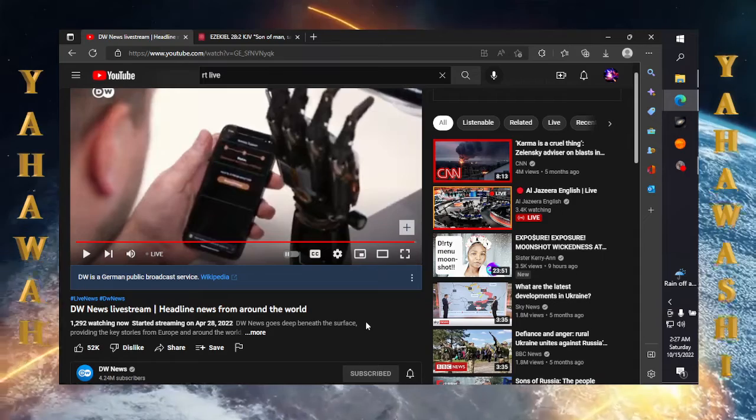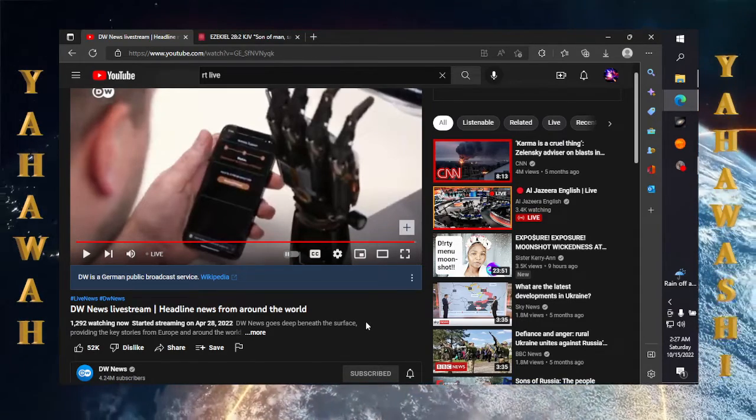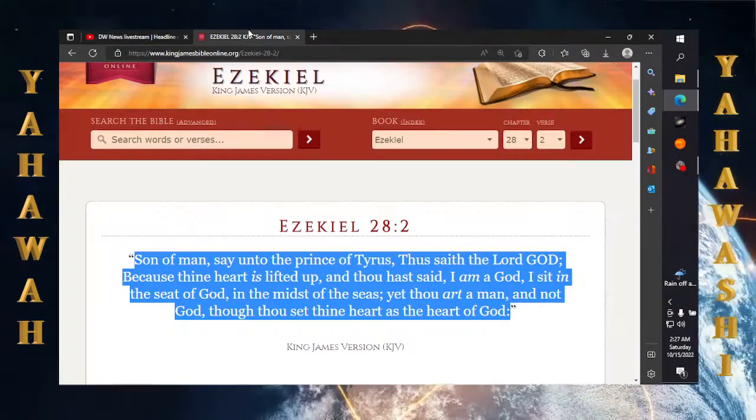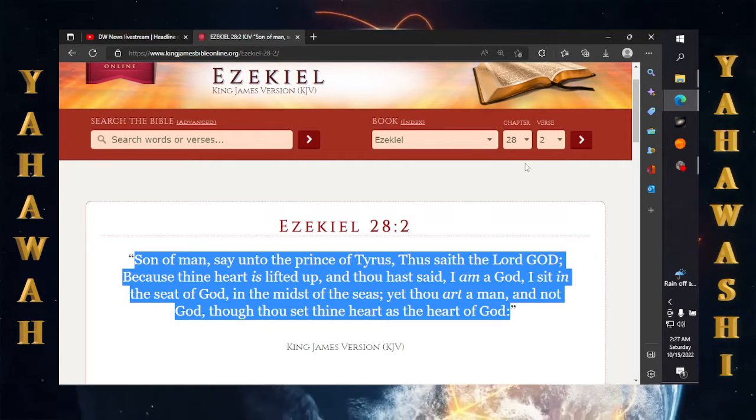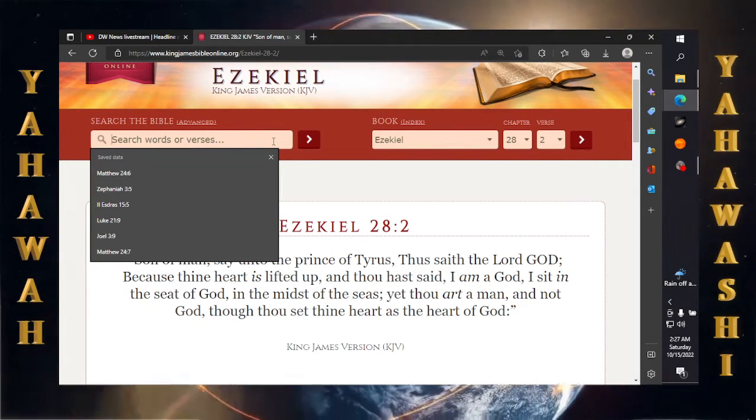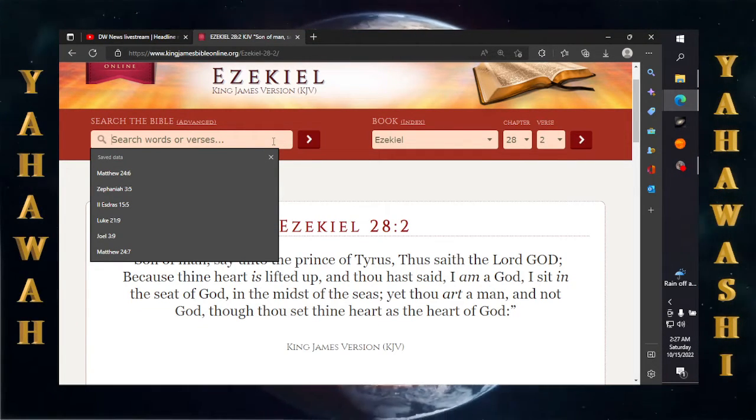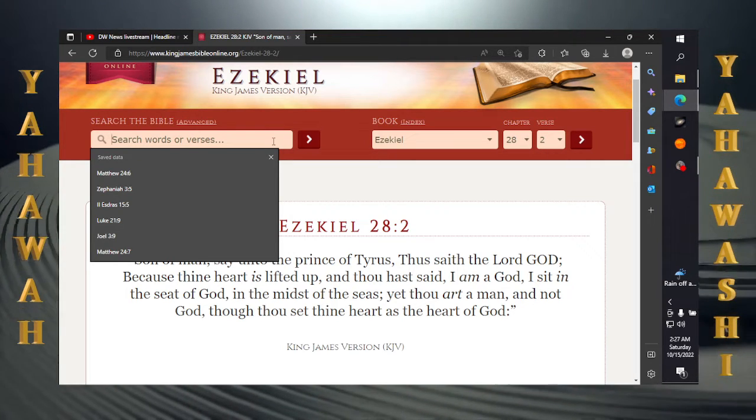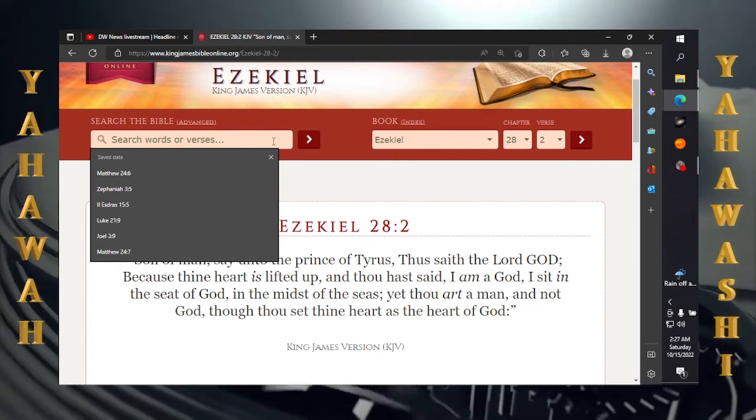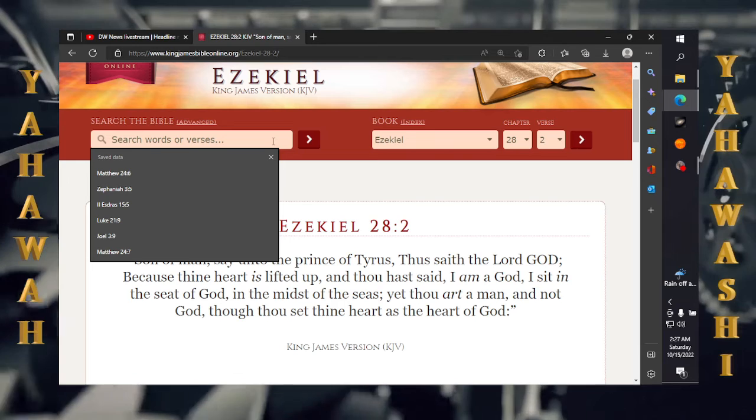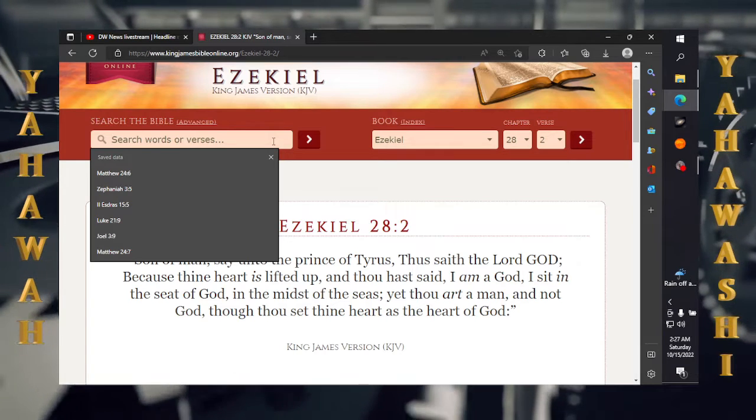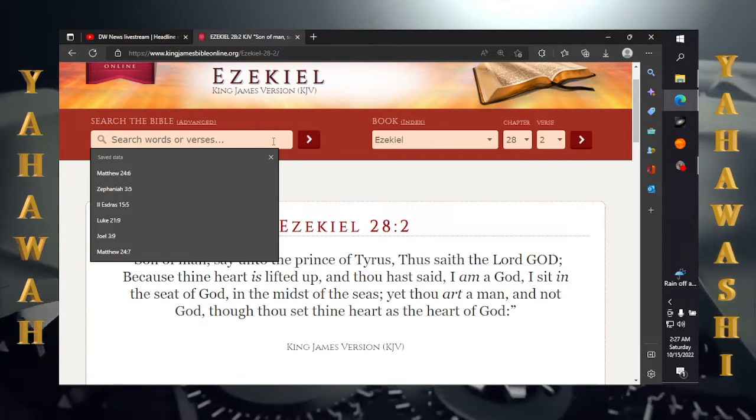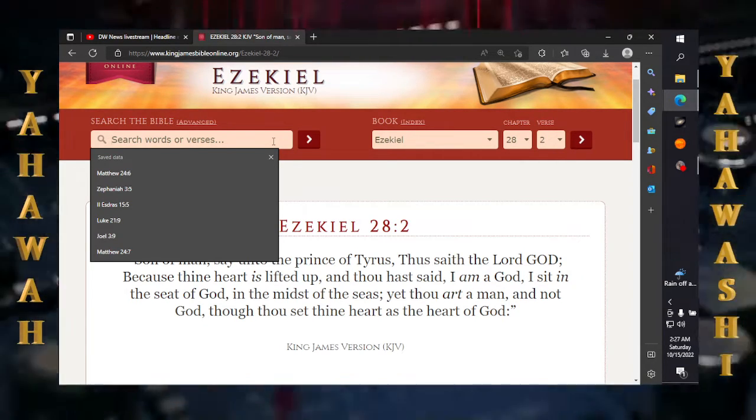Transhumanism is actually a part of Agenda 21. I can do a video on it. But this man's coming with his pseudoscience, talking about you can overcome death through technology. Nah, nah man.